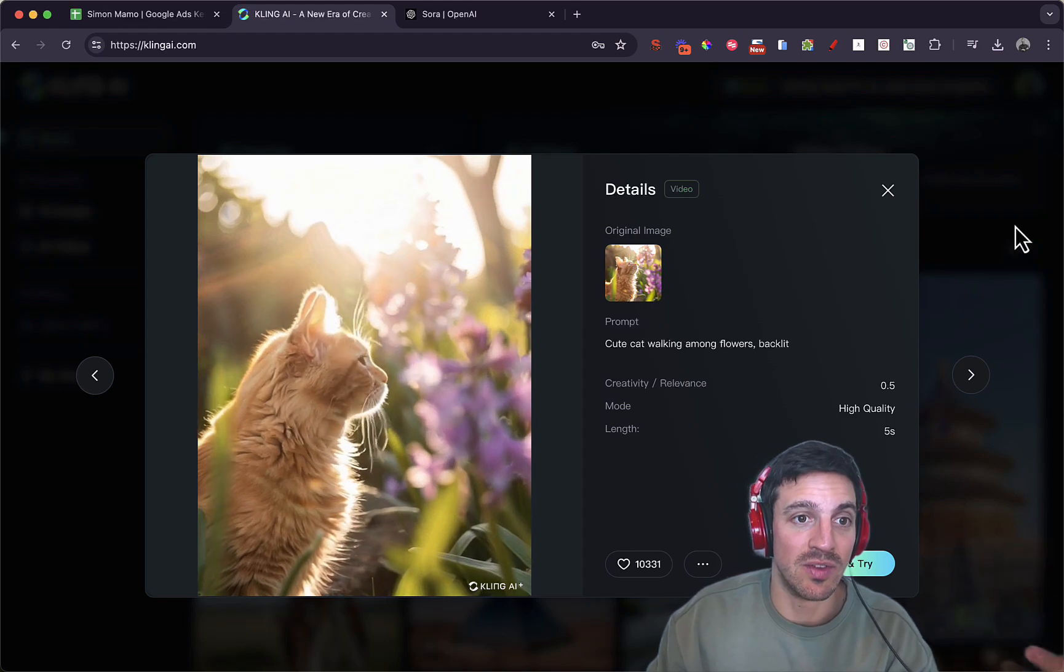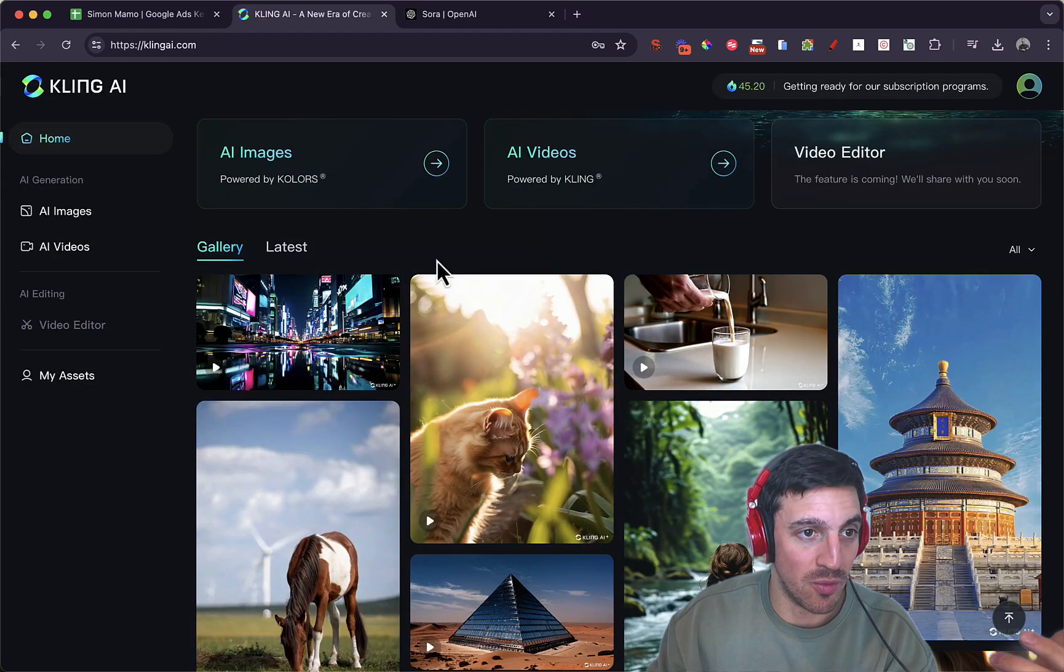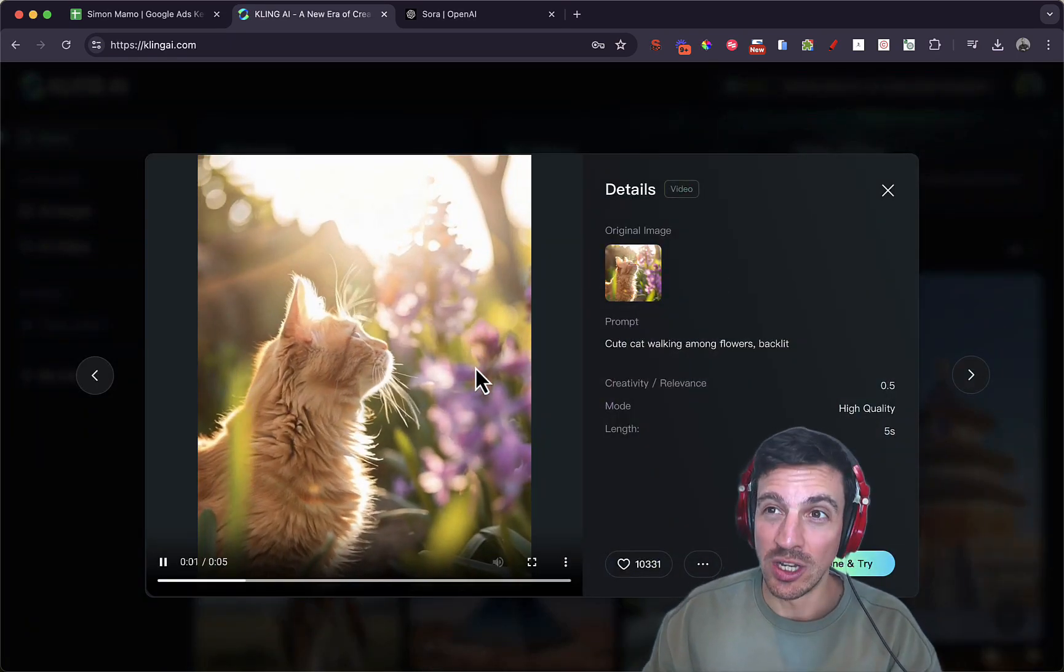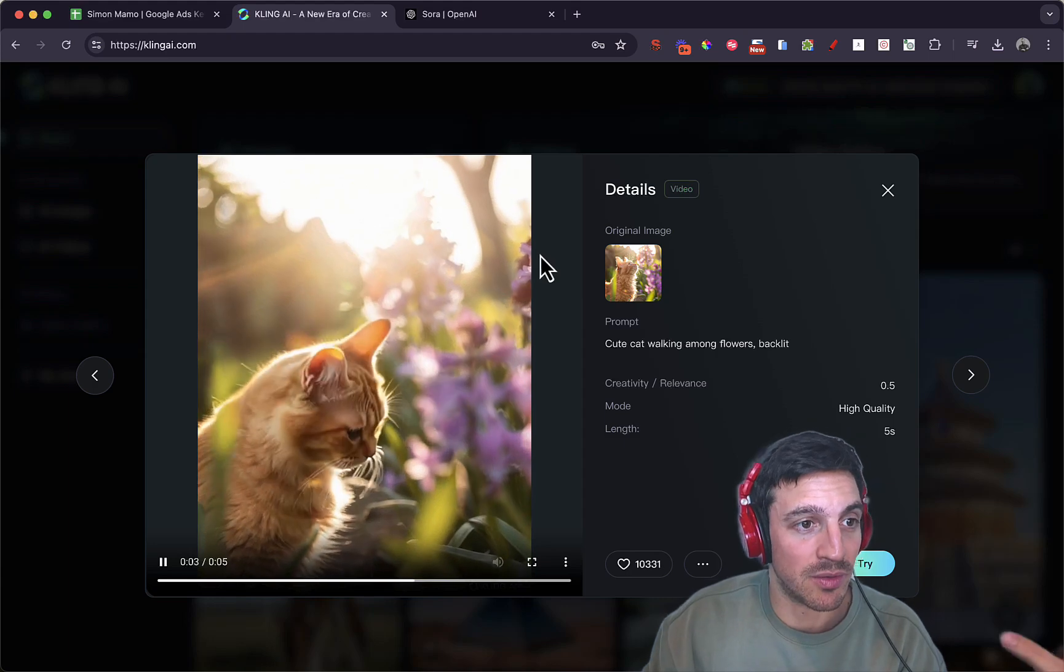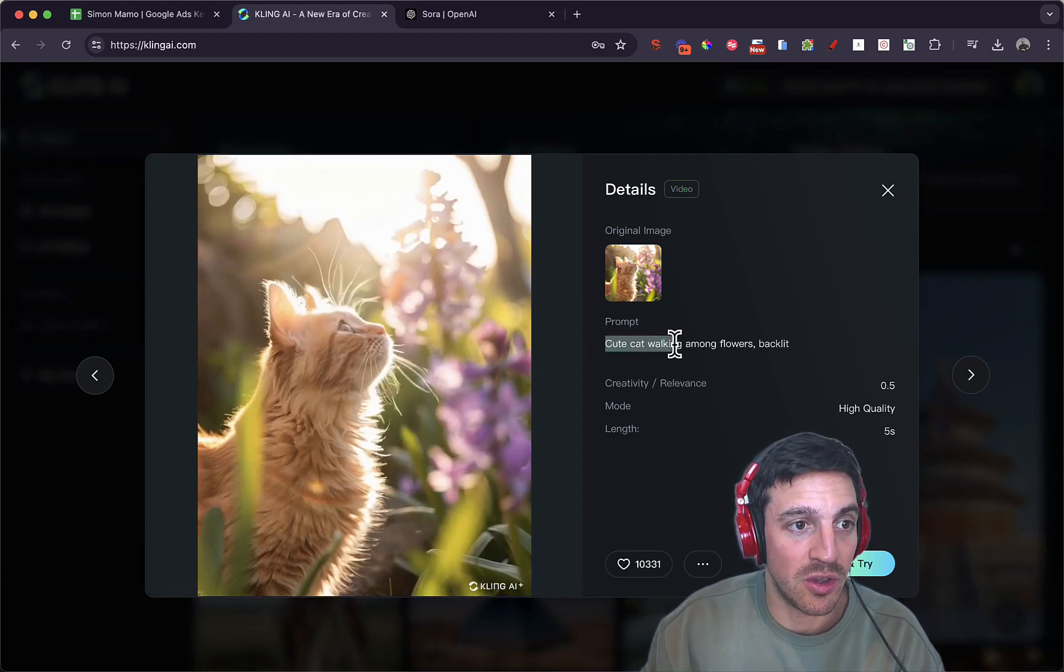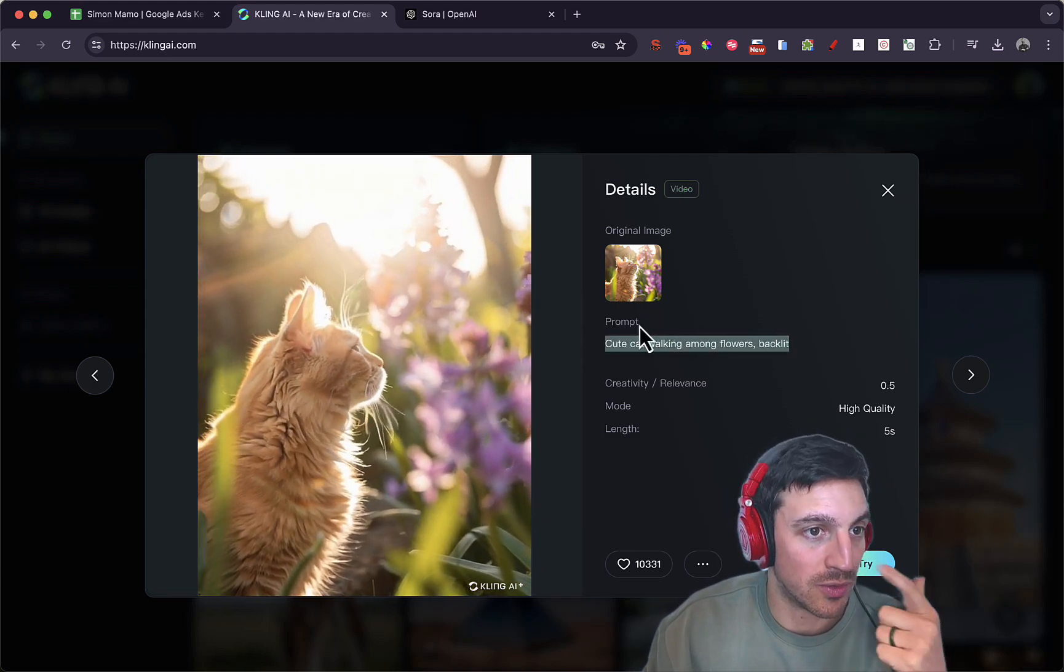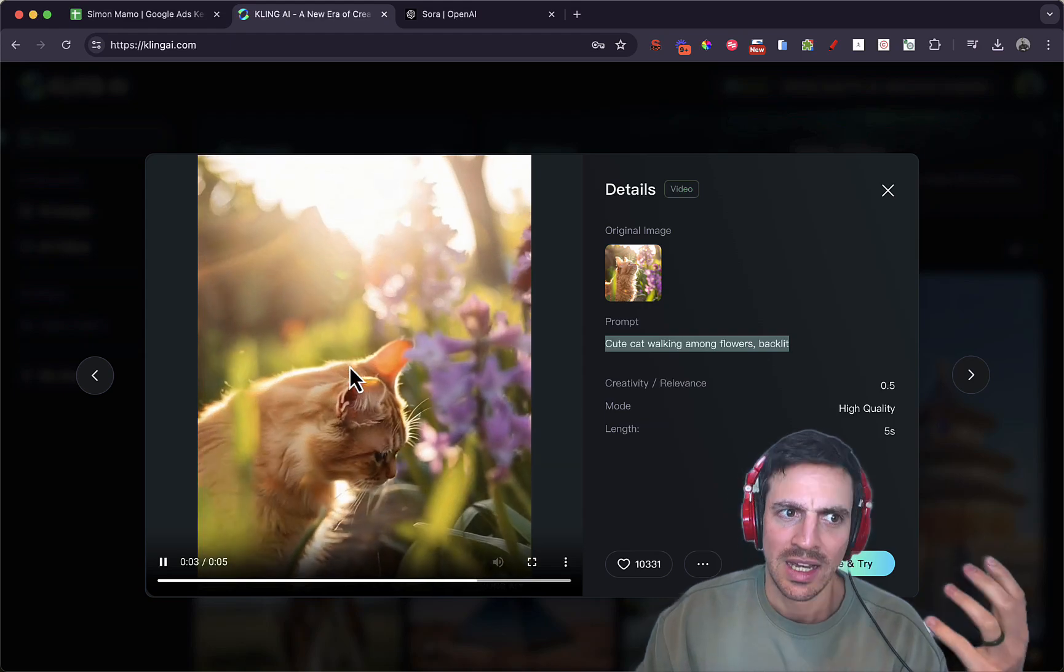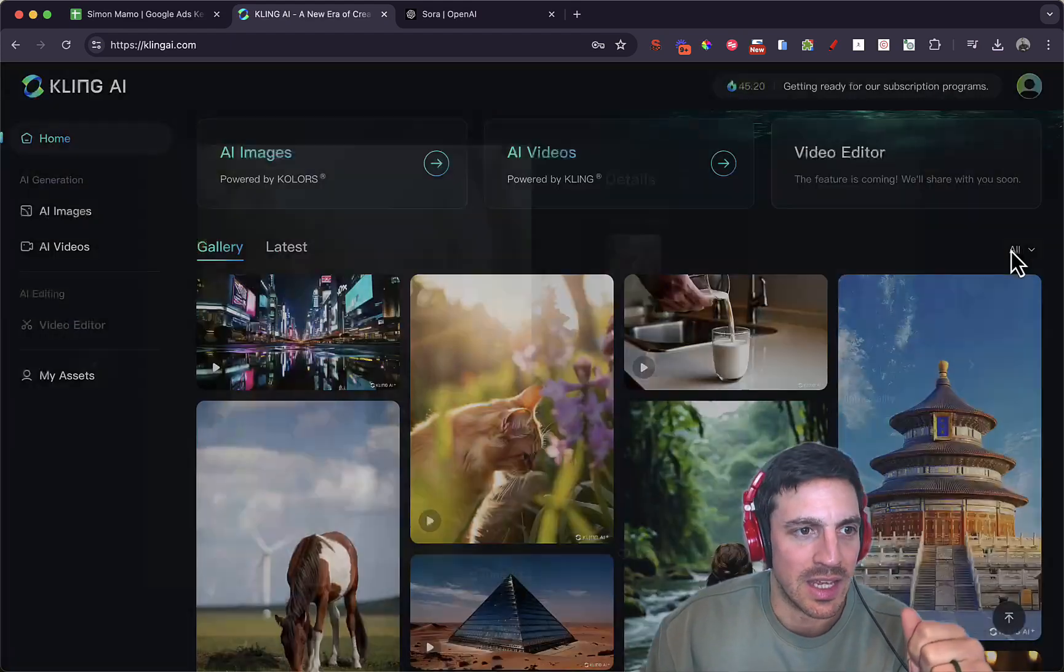You can see video examples by going into home, much like mid-journey, where you can see all the images that other people have created. This is a simple prompt: cute cat walking amongst flowers, backlit. That's pretty good, I think.